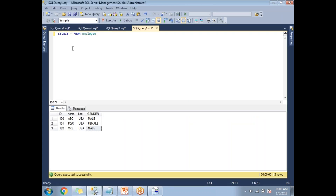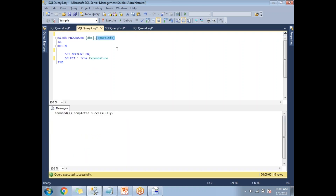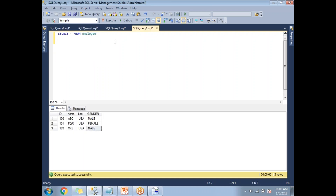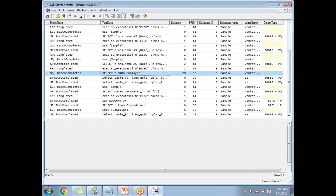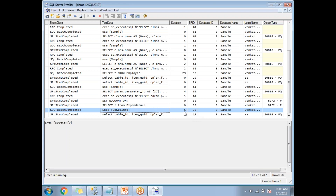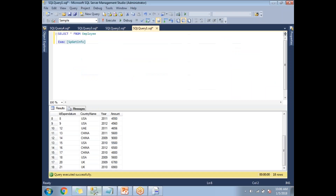Now let me run some stored procedures. I have a list of procedures in my system. Let me run the procedure sp_get_info using the EXEC keyword. I got around 18 rows with four columns. Let me go back to the Profiler window — yes, this event is captured. You can see how much time was taken: six milliseconds. If any procedure takes more time, you'll see that duration too. You can see values like 29 milliseconds and observe all the time taken to run each command.